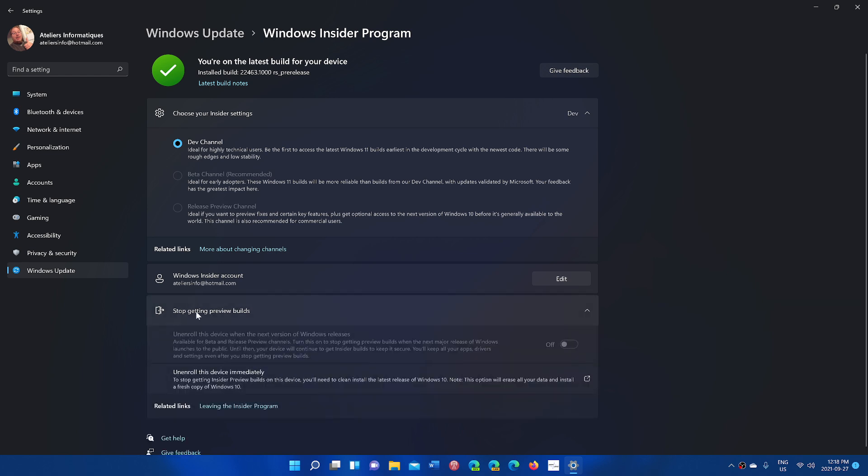you're in the beta channel. You'll see there's going to be build 22000.194, not the one you see here because this machine is on a more advanced build. You'll be at 22000.194 that will be downloading, and you can go down to stop getting preview builds.